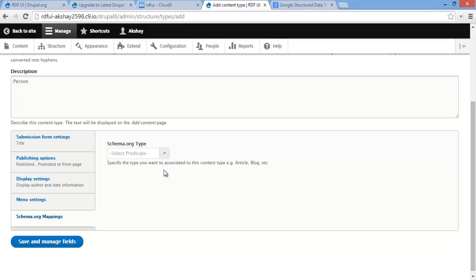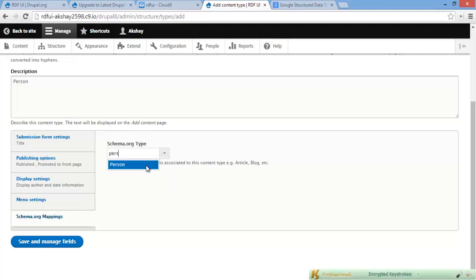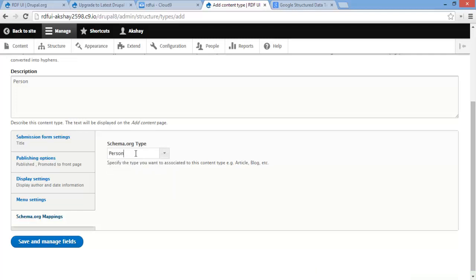So if you go ahead and start typing in 'person', person appears. Just click on that, and let's click Save and Manage Fields.